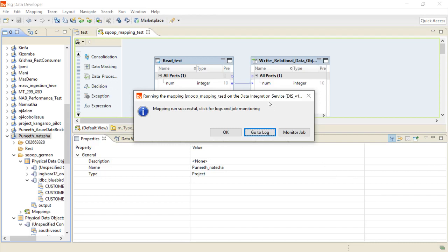The mapping has run successfully. To debug any mapping-related issues, once the mapping completes, click on the logs. You will be able to see the Sqoop-related command, such as sqoop --import --connect followed by the JDBC connection string you used, and the complete Sqoop command. You can copy this command and run it externally on any of the Hadoop data nodes to determine whether the issue is from Informatica or from the Sqoop argument externally.